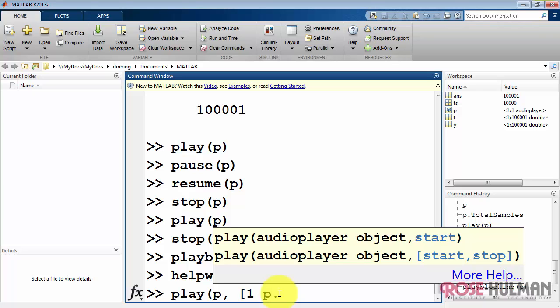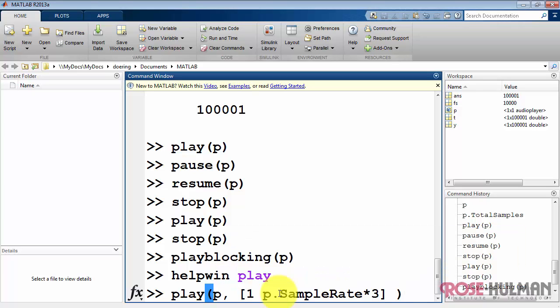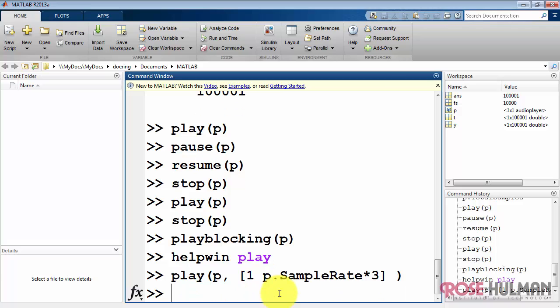I'm starting here at sample one, and then I'm going to take the sample rate times the desired number of seconds, in this case three, and then it will play out exactly three seconds of audio from the beginning. All right. Now you know how to play sound in MATLAB.